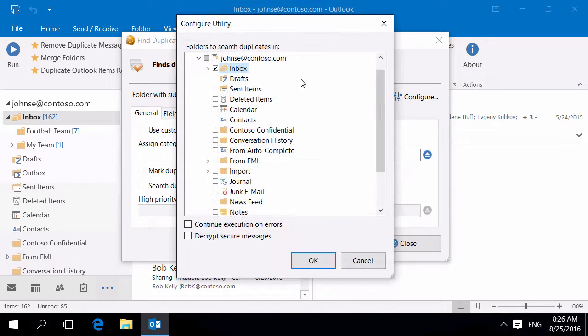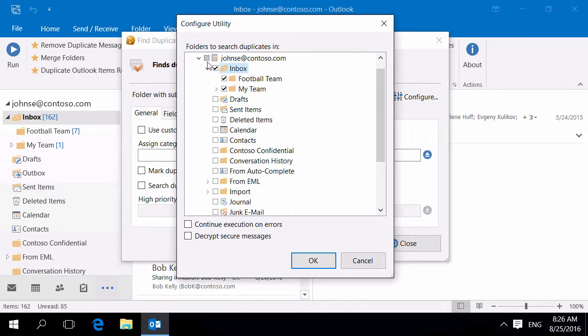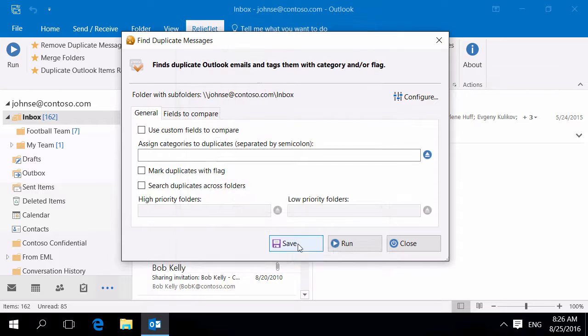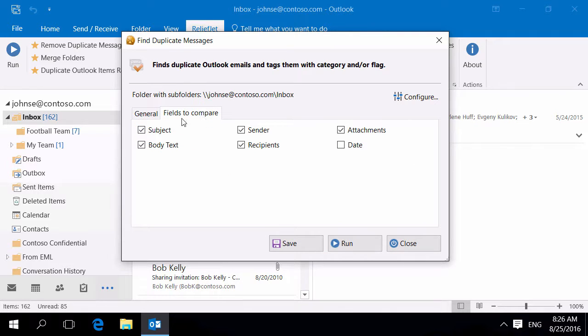To configure the utility, select one or more Outlook folders. Utility allows you to specify required fields to compare messages.